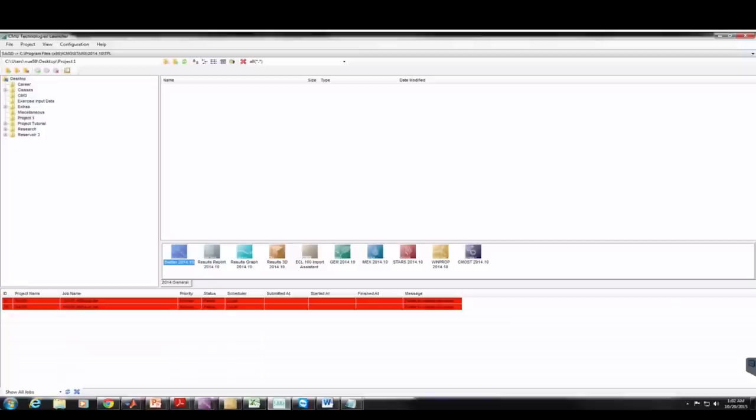In this video I will be showing how to do project one parts A and B in CMG. The cool thing is that at the end we can compare our answers in CMG to the answers that we get by hand in MATLAB, and they should be almost exact.